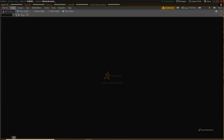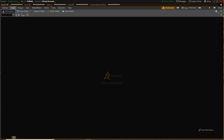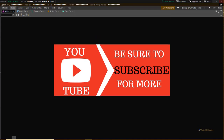This is Keisha here at TradeWithResolve.com and this will be a video tutorial on how to buy stock options using the Thinkorswim platform. If you're new to the channel and you're interested in platform tutorials, live day trades, and learning basic terminology when it comes to getting involved in the market, please consider subscribing to the channel.